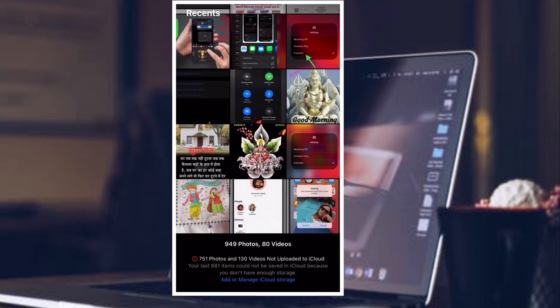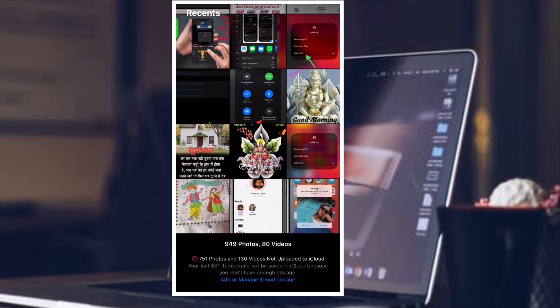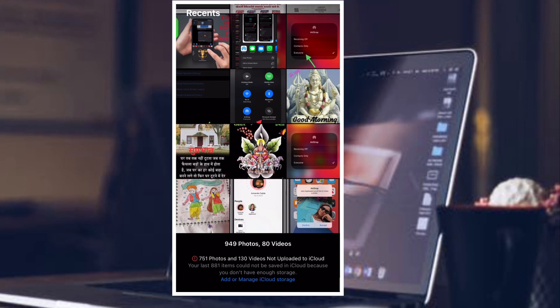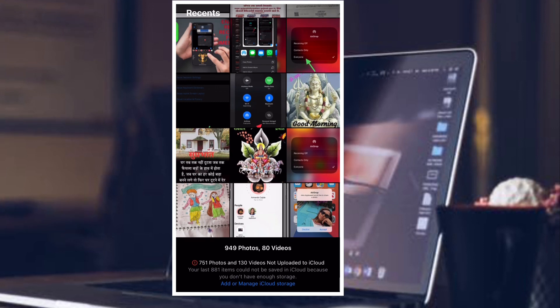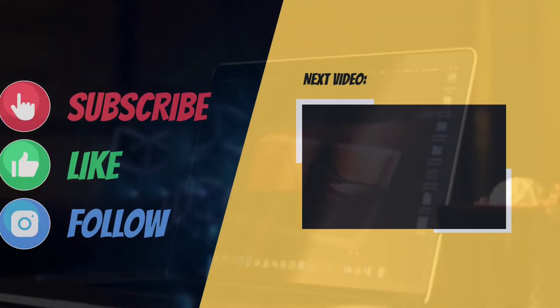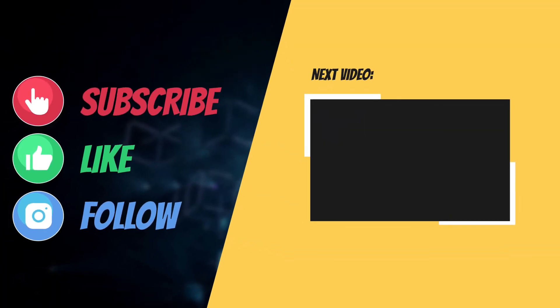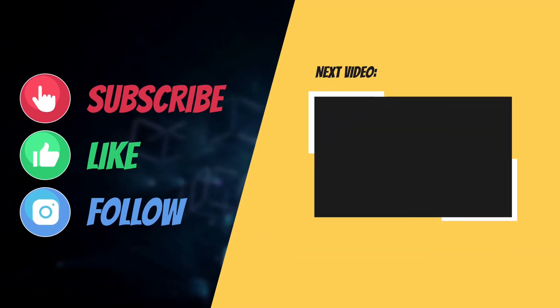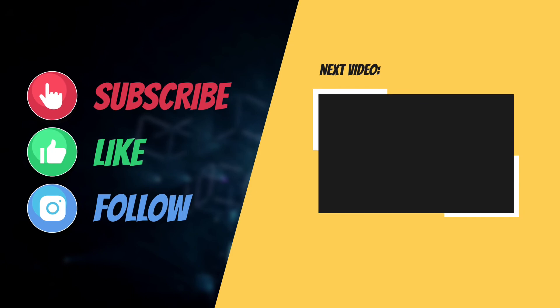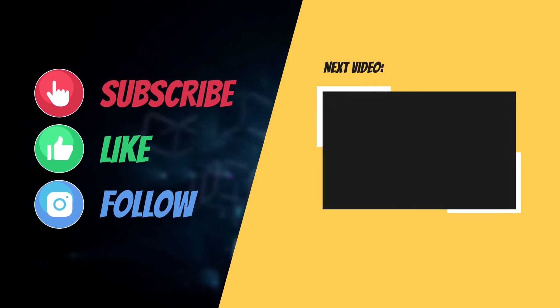That's pretty much it. Hopefully, you have got the better of airdrop issues on your iPhone or iPad. Now that you have fixed the problem, let me know the solution that has worked for you. And I'll see you in the next video with more such helpful tips and tricks. Till then, have a wonderful time. Bye-bye.